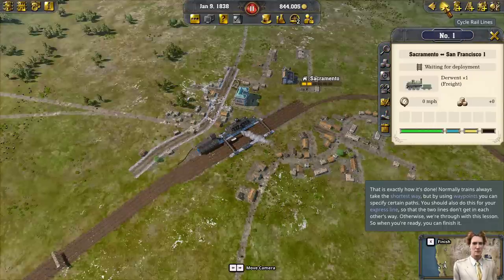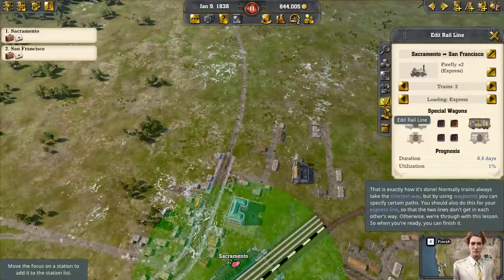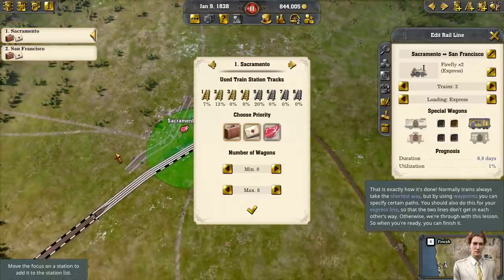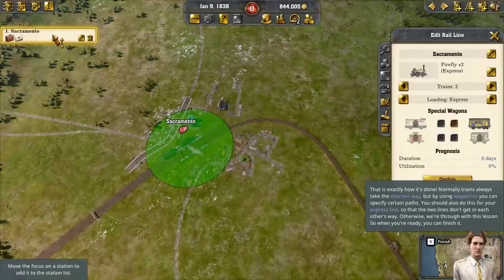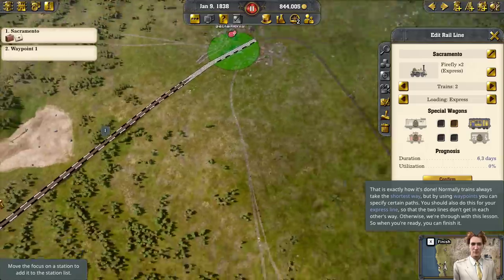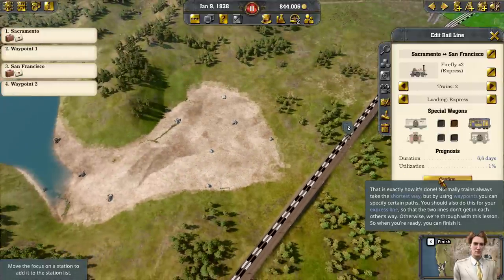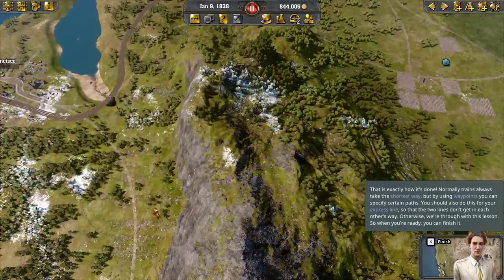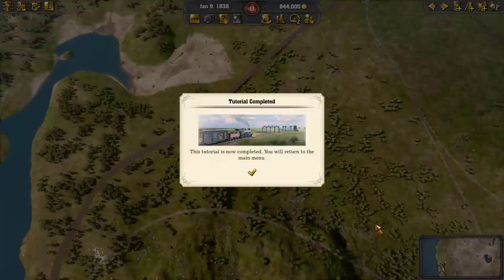We'll go to the other line — the passenger one. We're going to edit this line. Sacramento... then a waypoint... then San Francisco... then a waypoint. Confirm. Now we did that line and that will apply to all the trains on that line. That's a big improvement. We're done.